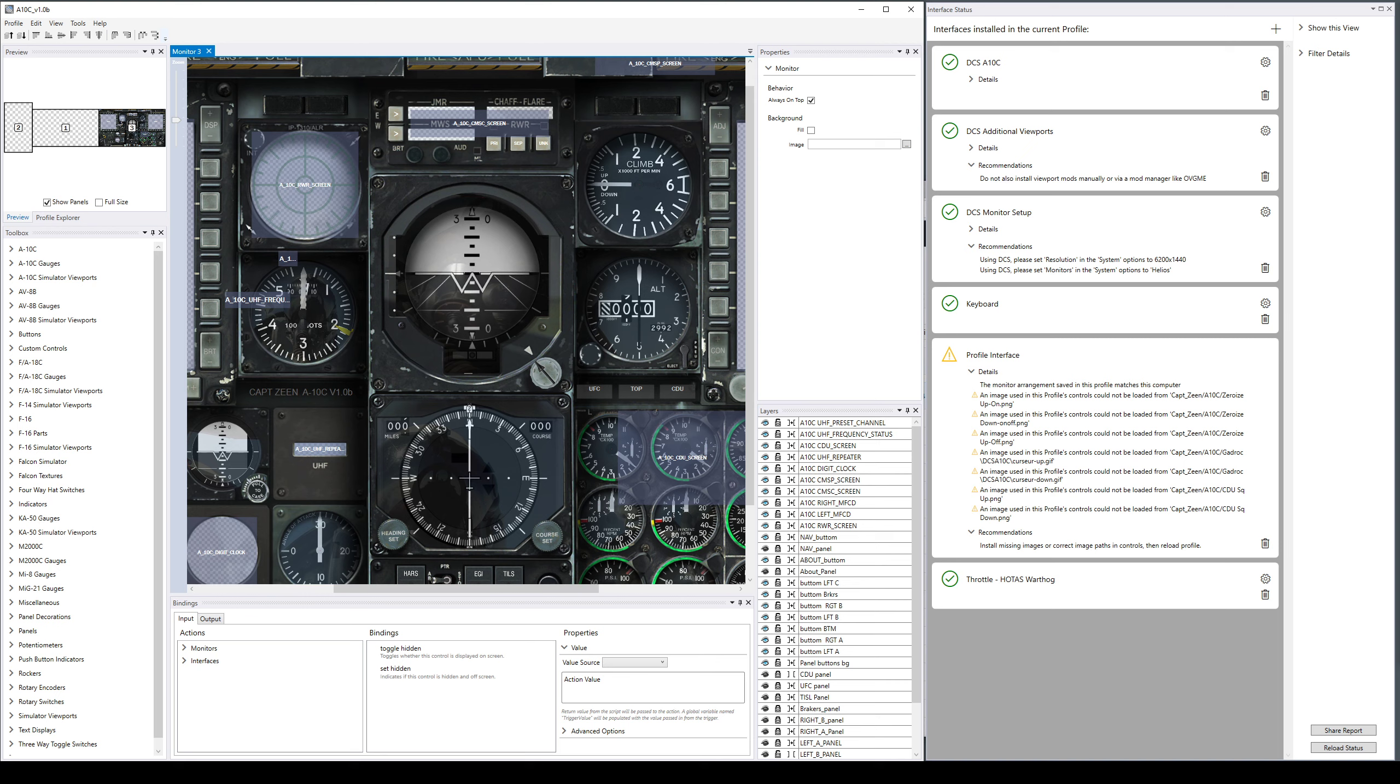The next thing we changed - we made some general readability improvements. You'll see a lot of the bold stuff is gone. Everything is a little bit lighter and hopefully clearer for reading.